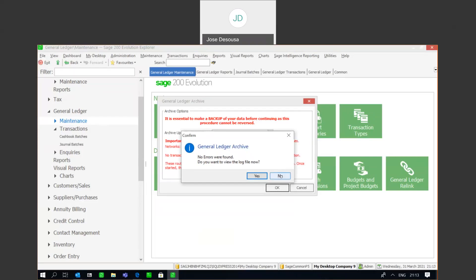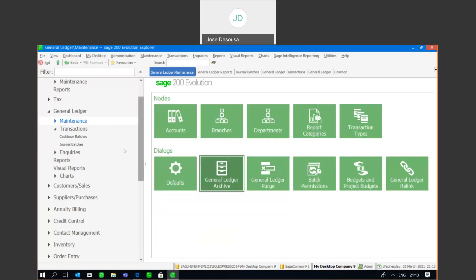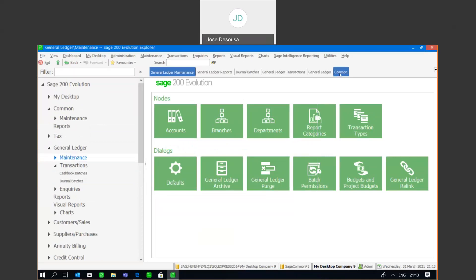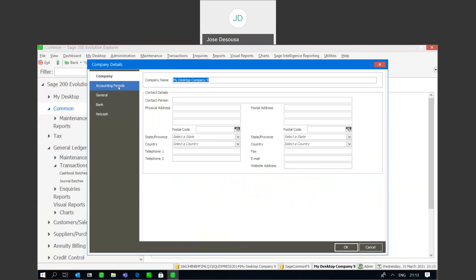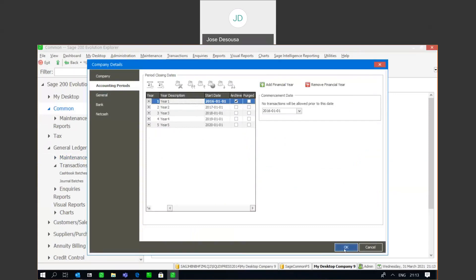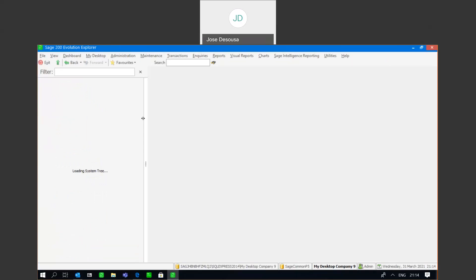Let's go see what has happened. Going back to common, company details, and under my accounting period, you'll notice that year one has now been marked as being archived. Let's see the impact of the year being archived. I'm going to go to my general ledger and try to process a general journal in the archived financial year.